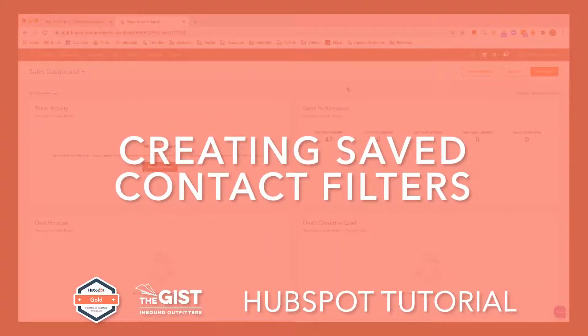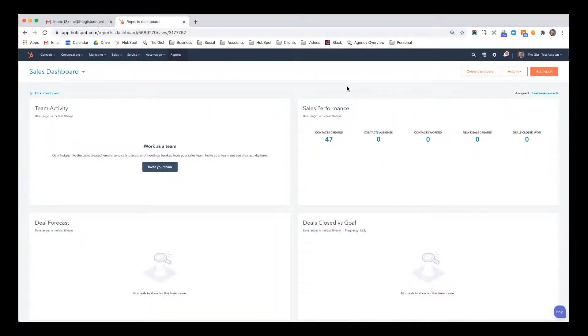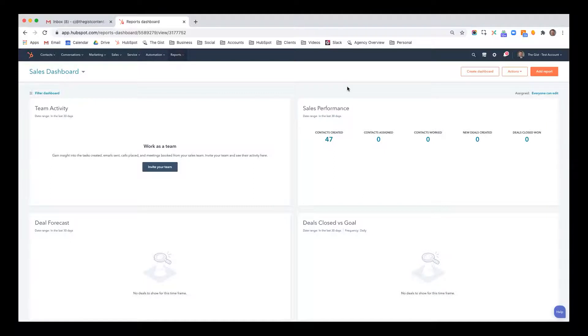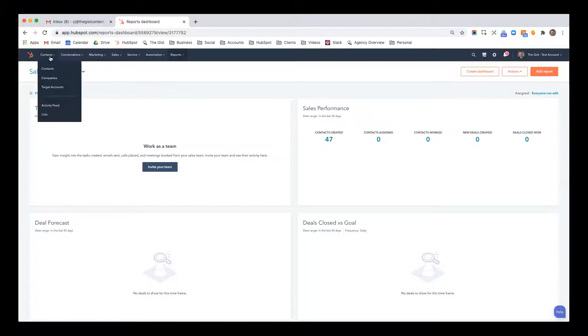This video is designed to show you how to filter contacts inside the HubSpot CRM and why that's valuable. It's not just about being able to segment them, but under what conditions do you segment them and what meaningful actions can you take as a result. I'm going to navigate over to our contacts in the CRM by going to contacts and then contacts.